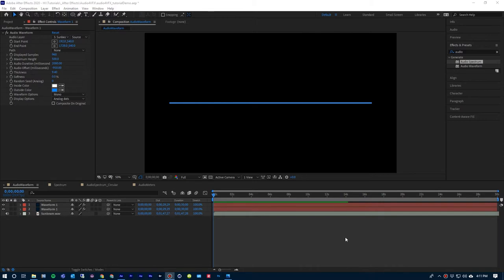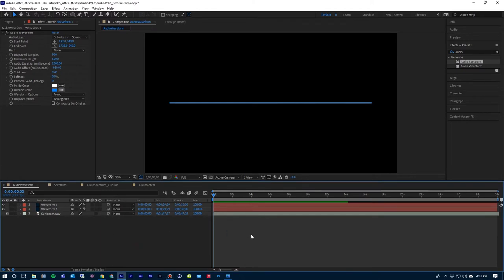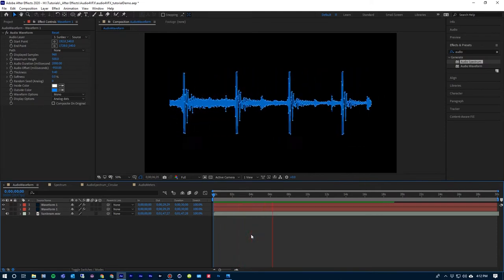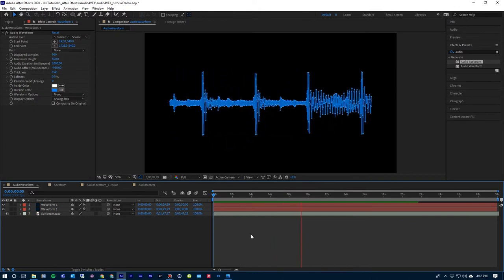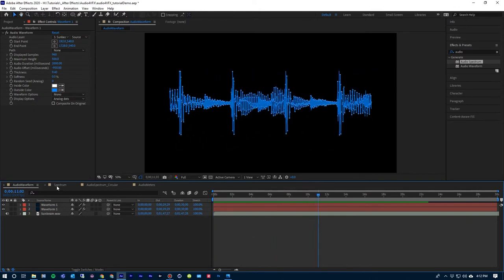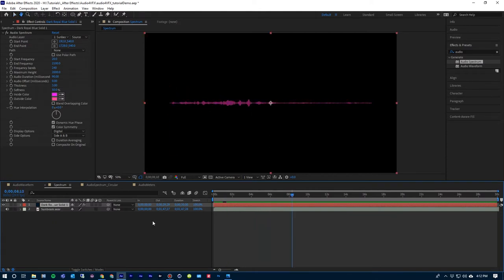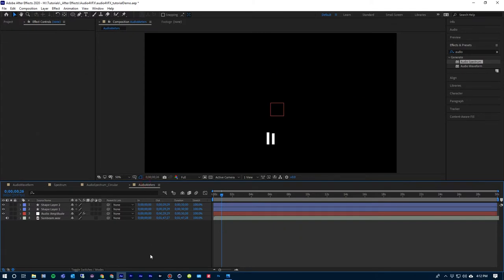I'm going to take a look at four examples. After Effects comes with two effects that use audio to generate graphics: the audio waveform and also audio spectrum. Here's one I've created with audio waveform, and here's another with the audio spectrum. And then I'll also take a look at audio meters and how to create those.